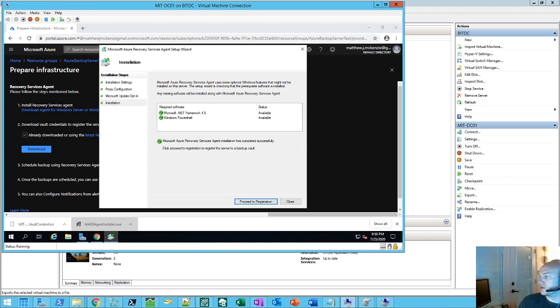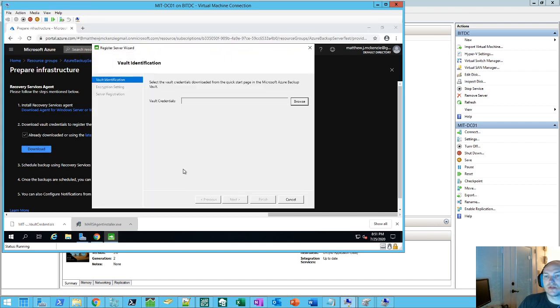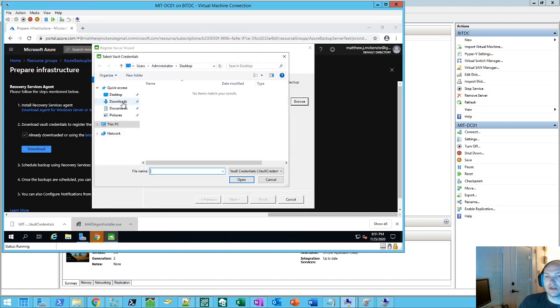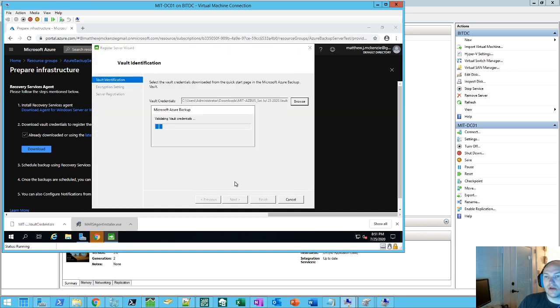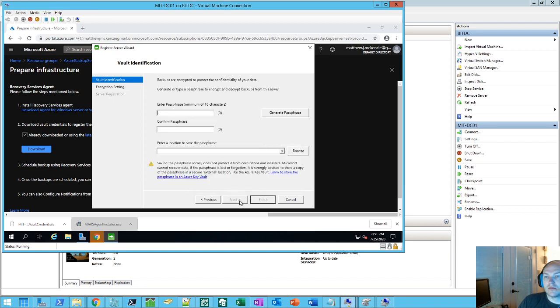And it's going to install the dependencies real quick. Okay, and it finished up. And we'll go ahead and do proceed to registration. And this is where it'll ask for your vault credentials. And so those do expire after two days. So pretty much download them if you're ready to go ahead and set it up. And so once we've got it connected with our Azure instance.